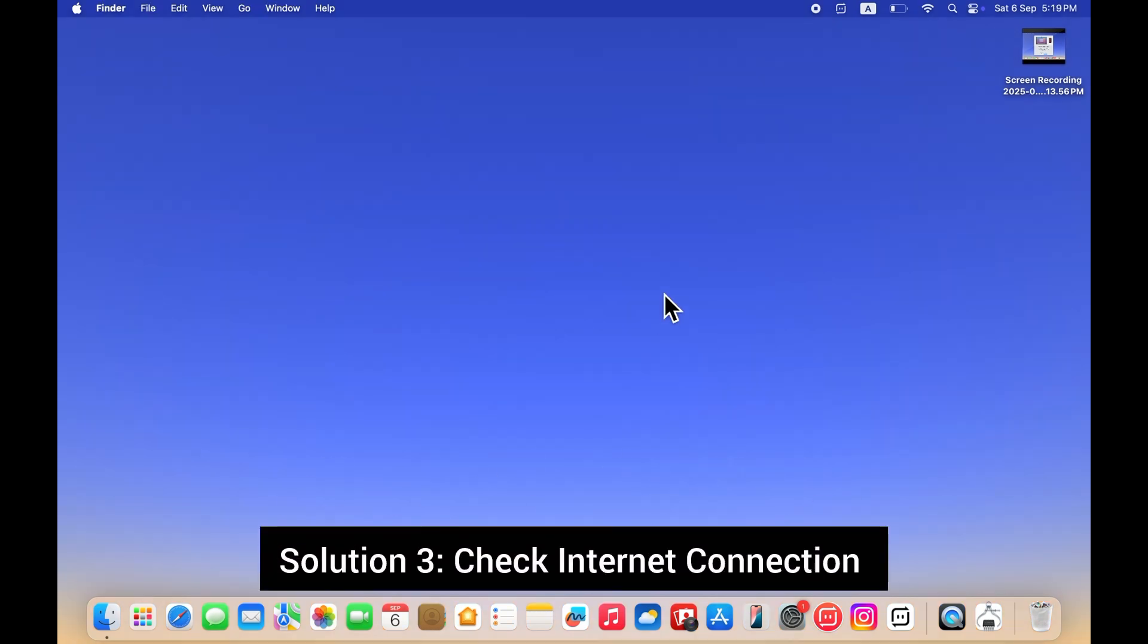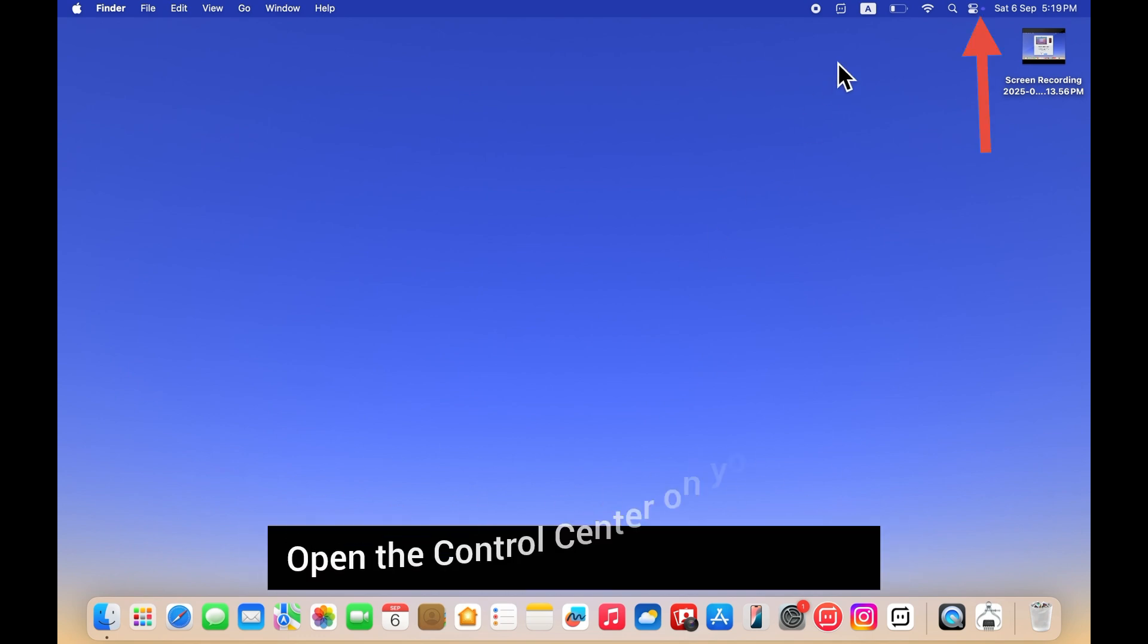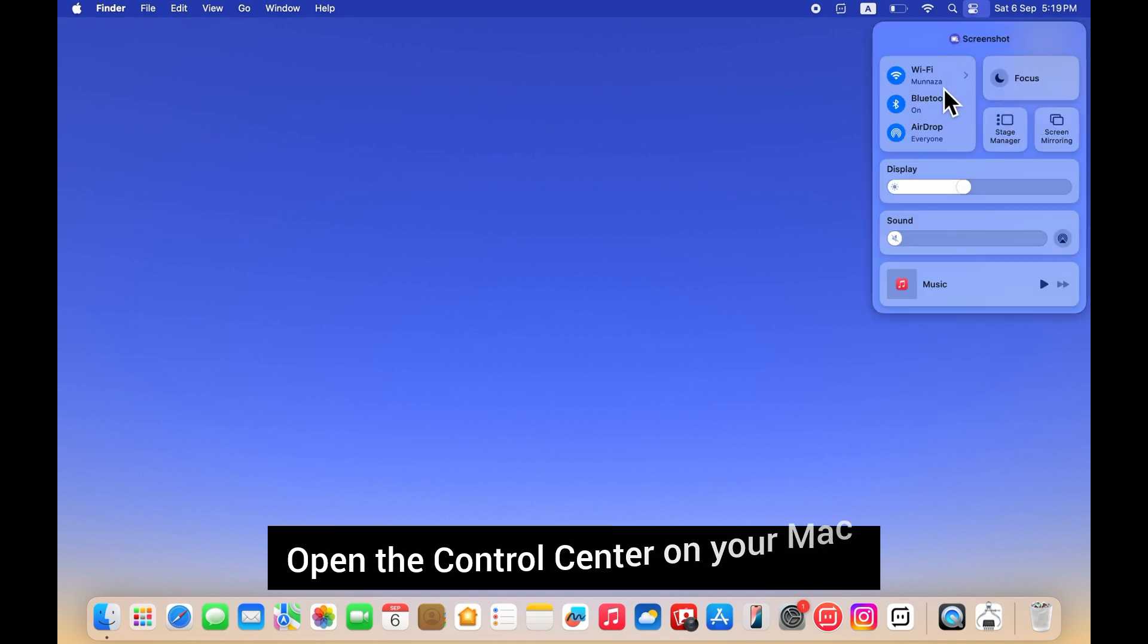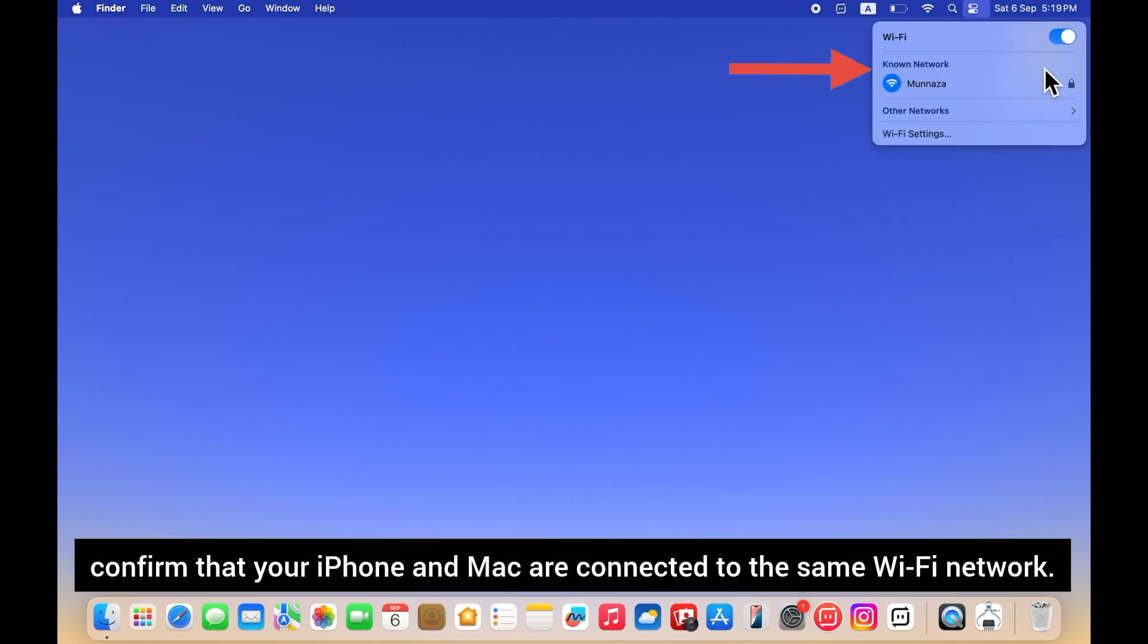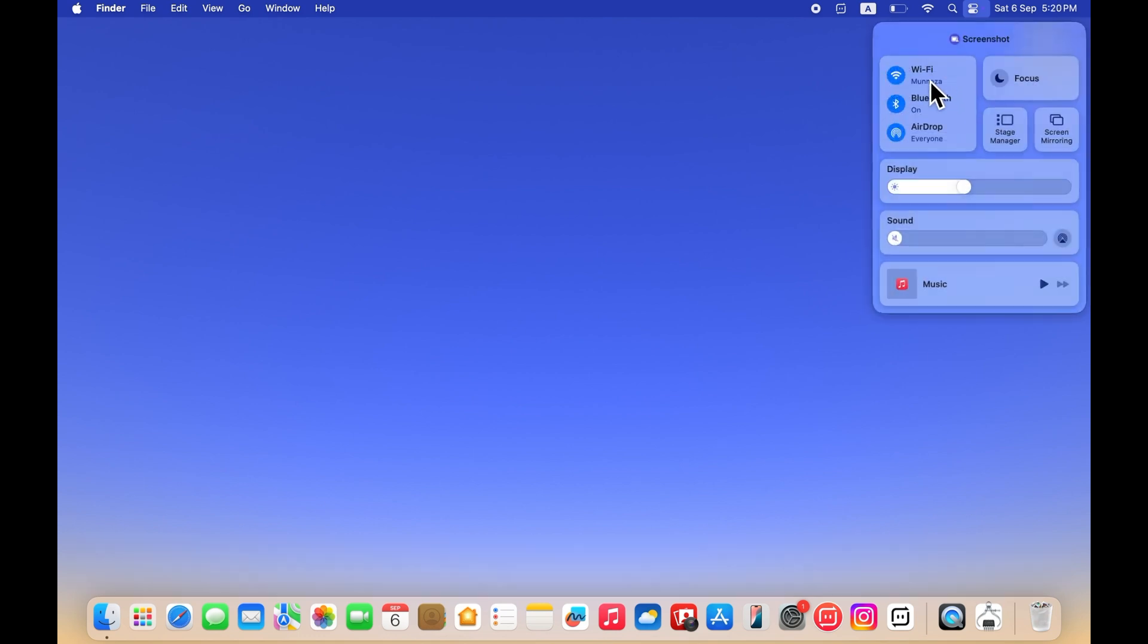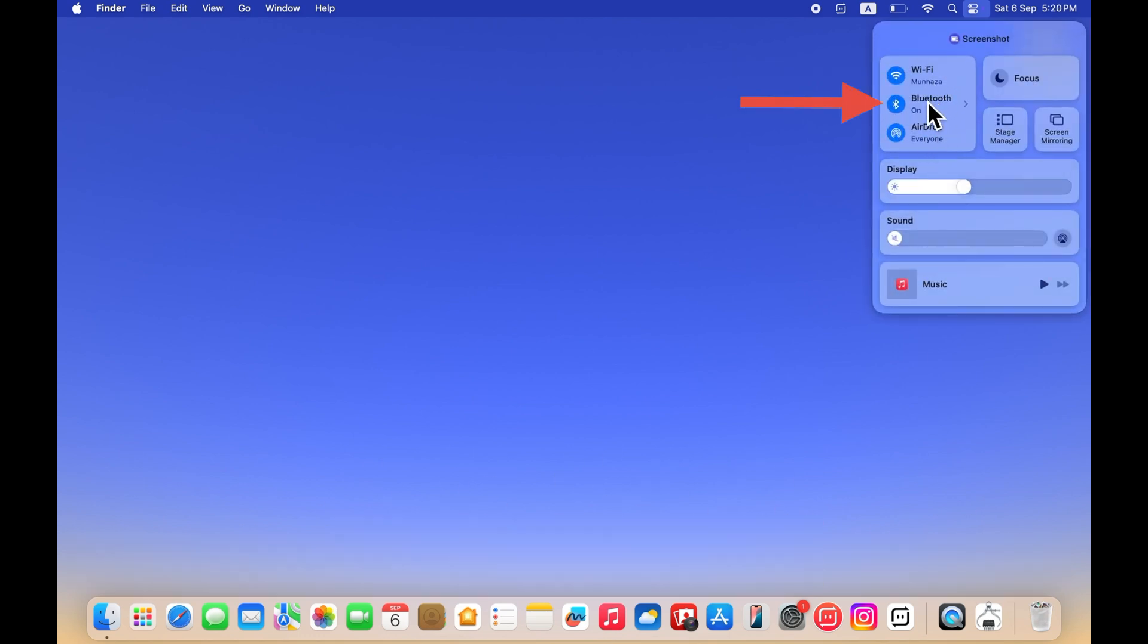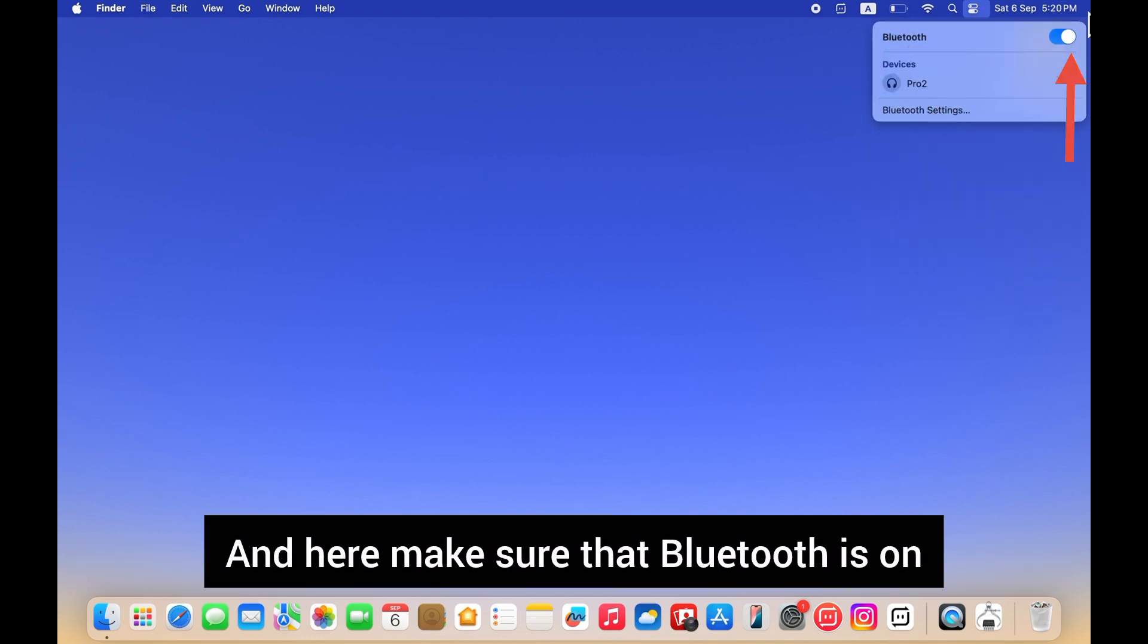Solution 3: Check internet connection. Make sure your Wi-Fi and Bluetooth are on. Open the control center on your Mac. Tap on Wi-Fi. Confirm that your iPhone and Mac are connected to the same Wi-Fi network. After that, tap on Bluetooth and make sure that Bluetooth is on.